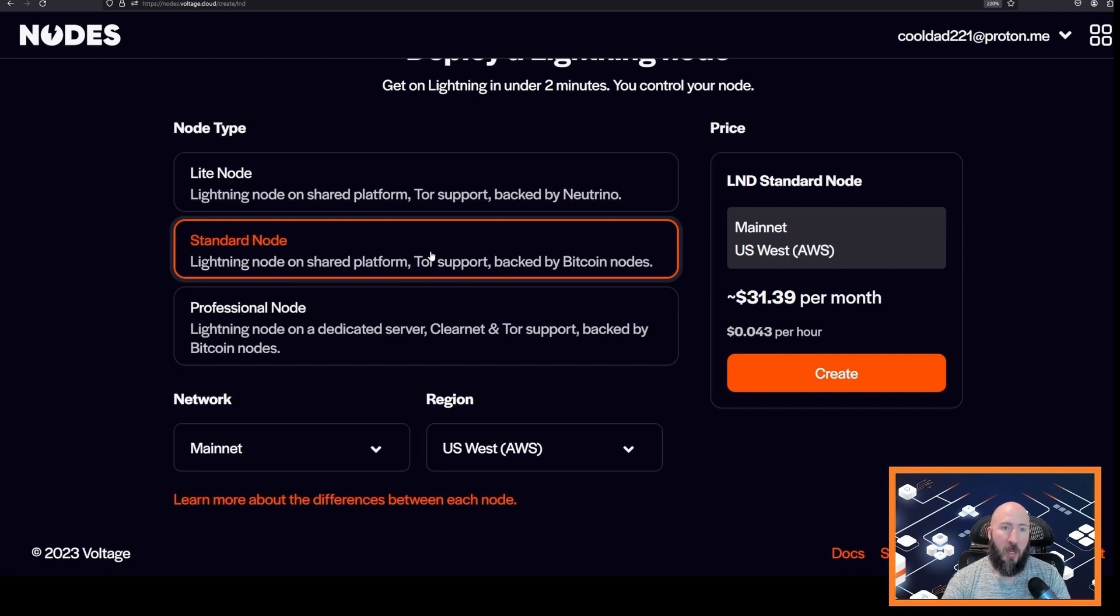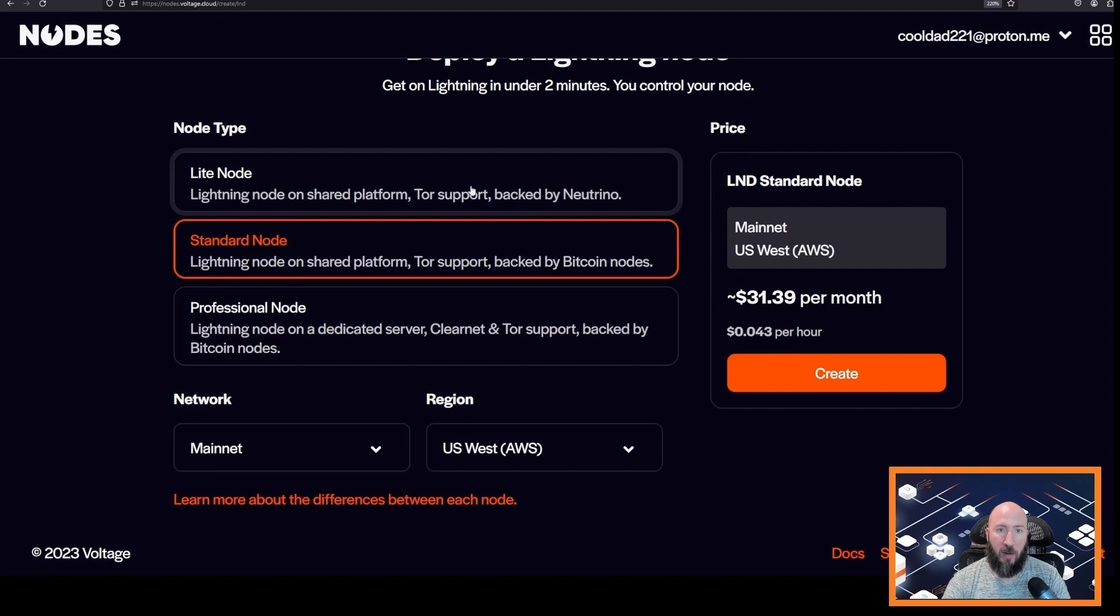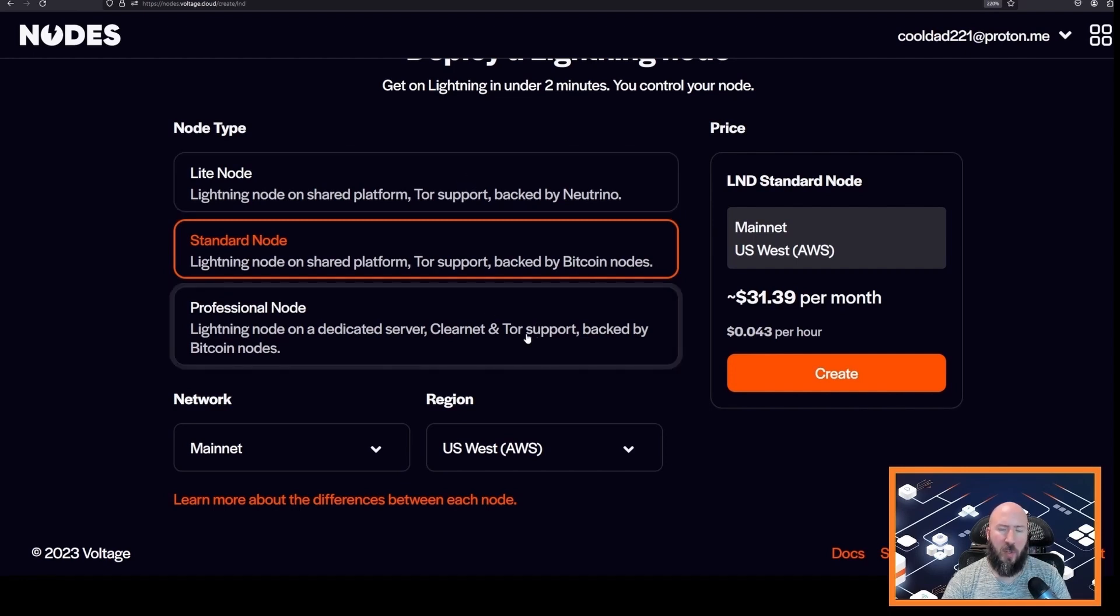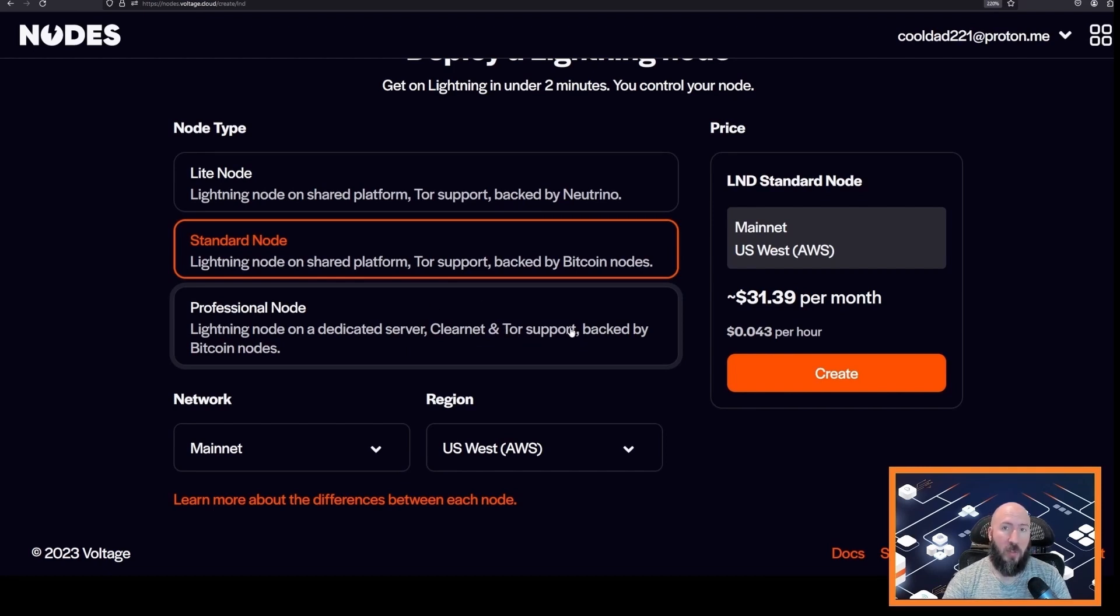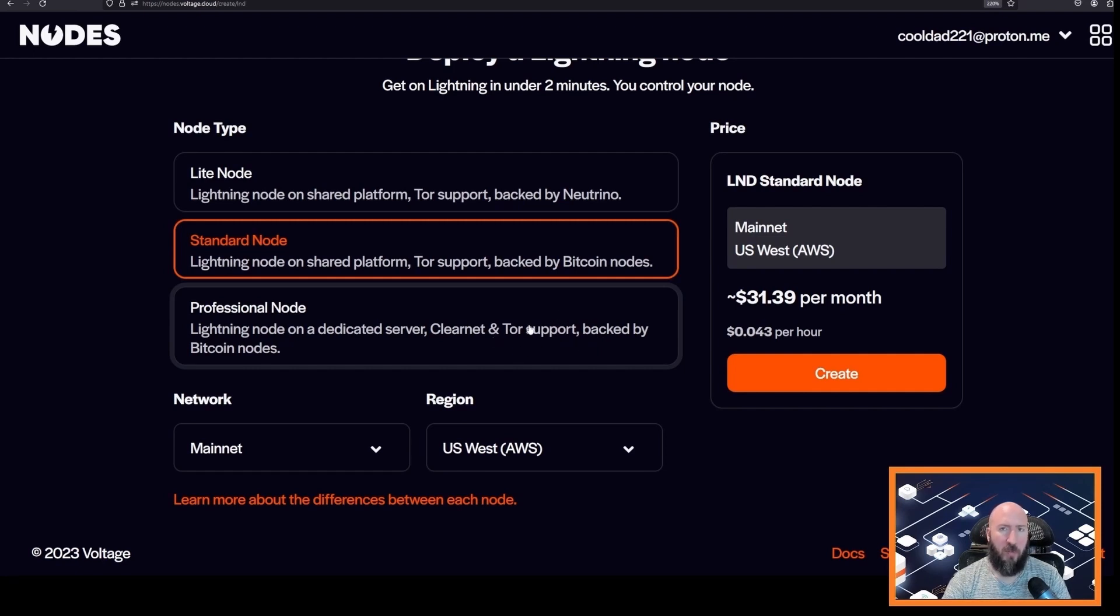Professional gives your Lightning node a clearnet IP address for the URI for easier channel connections with other peers. A professional node is generally not needed unless you are an enterprise or you are looking to have many channels, like over 50.